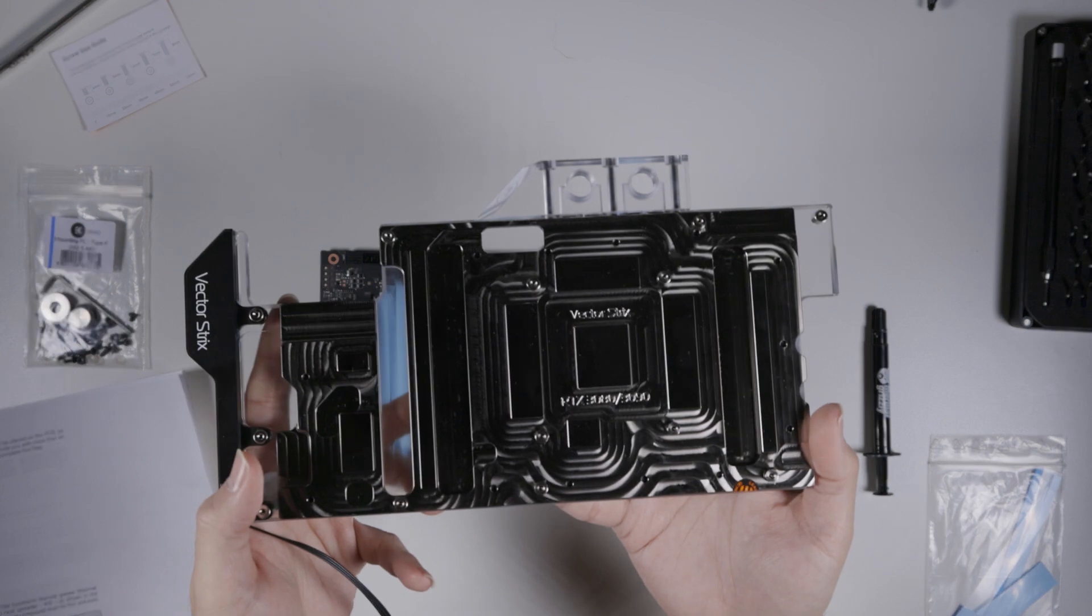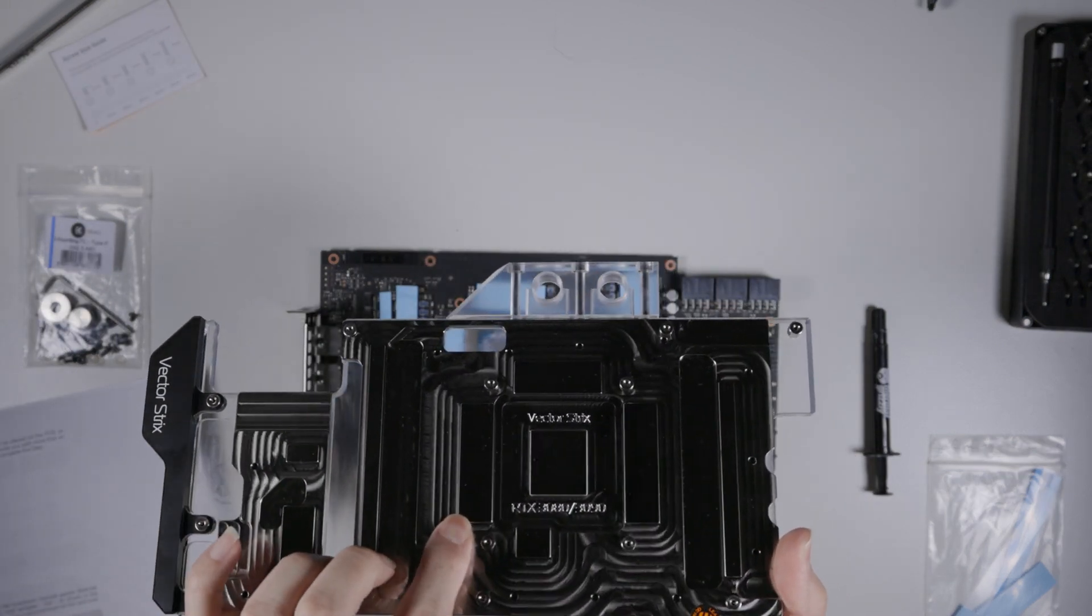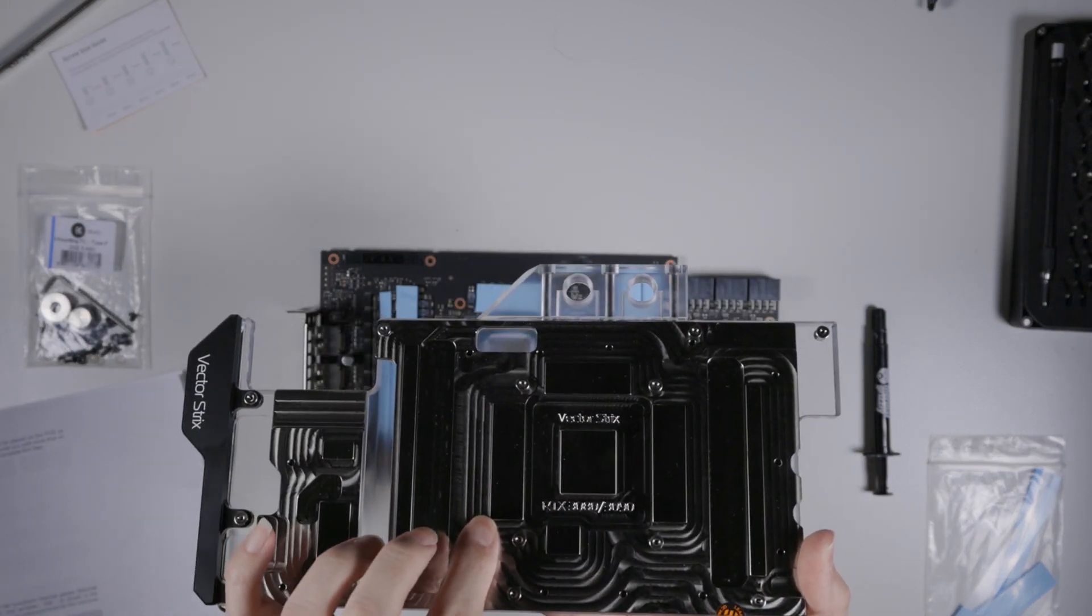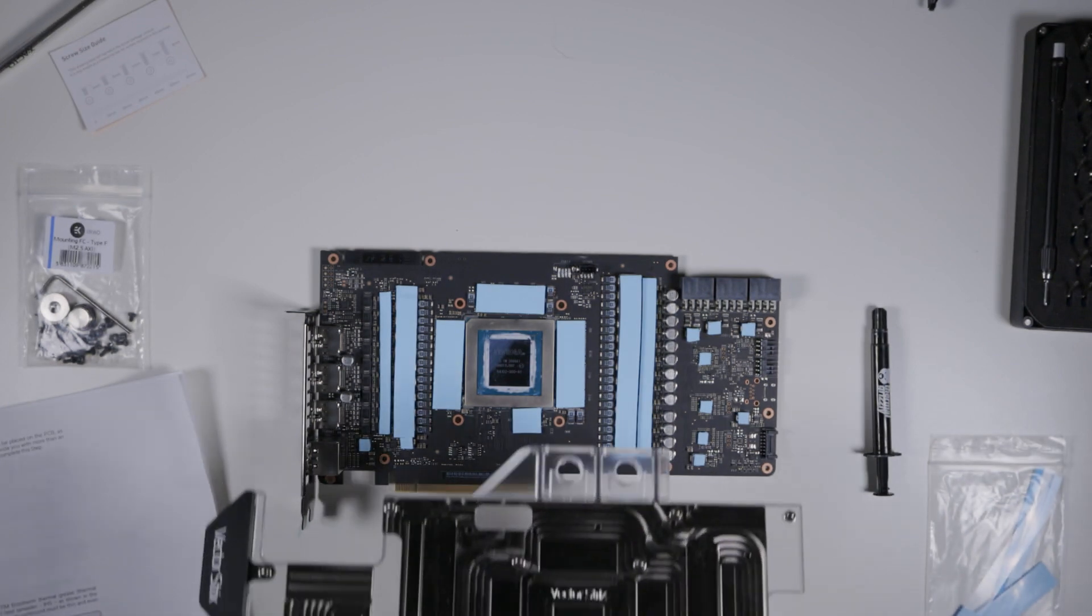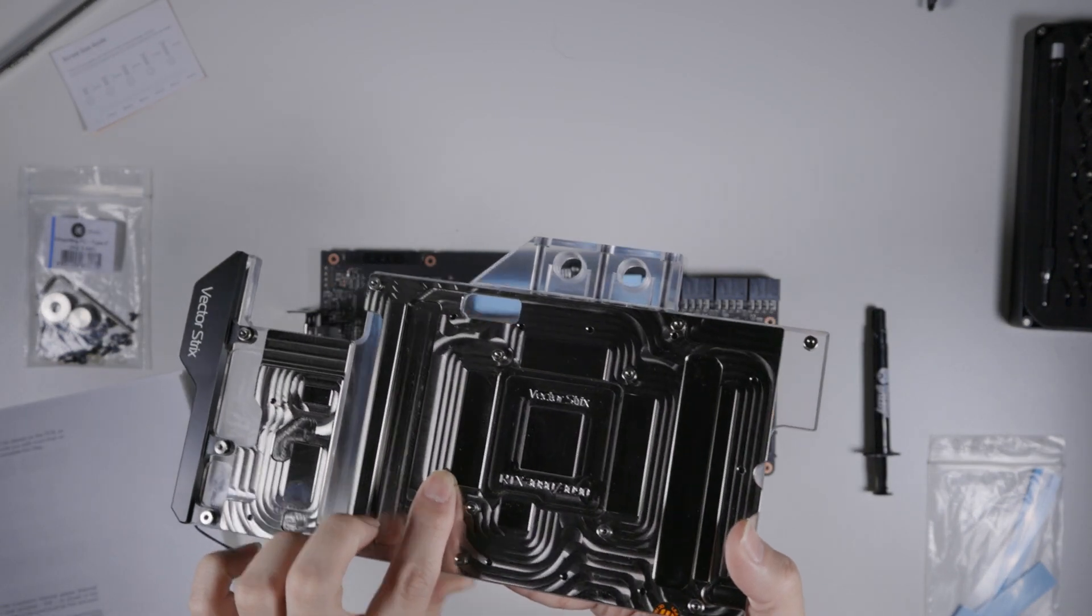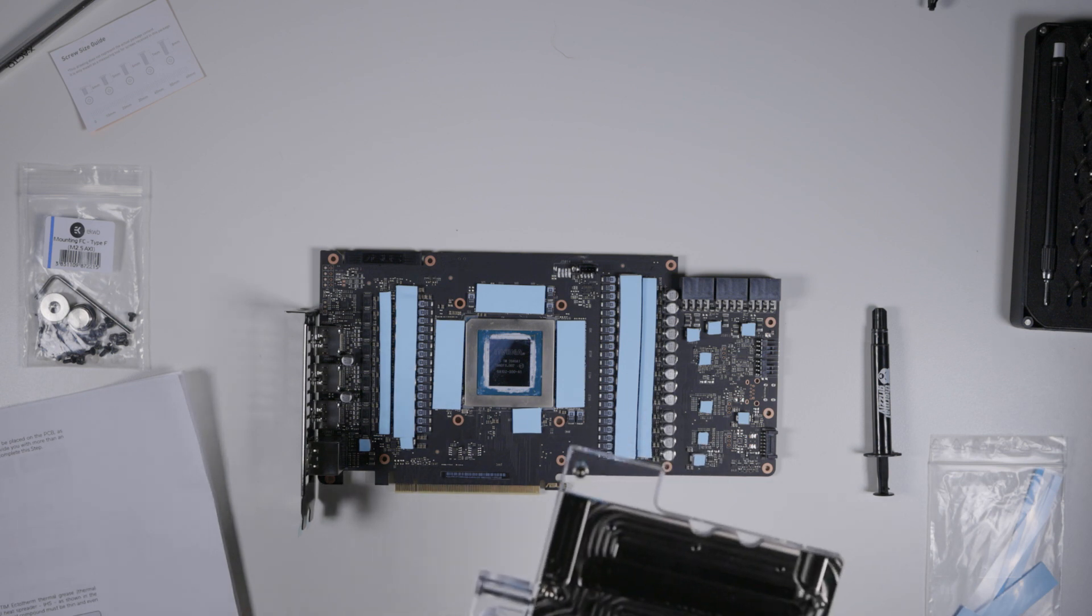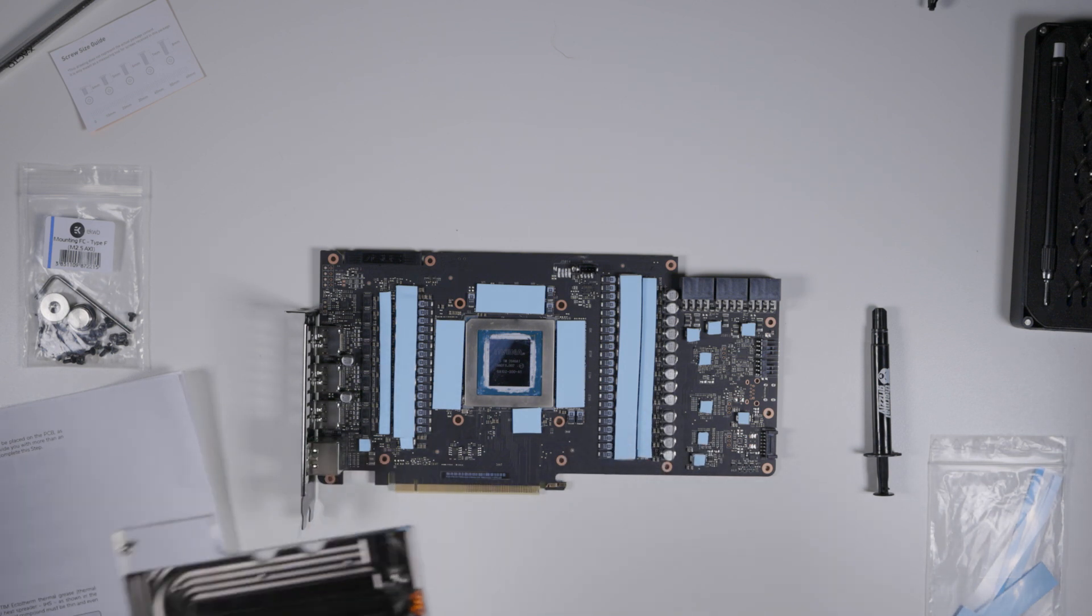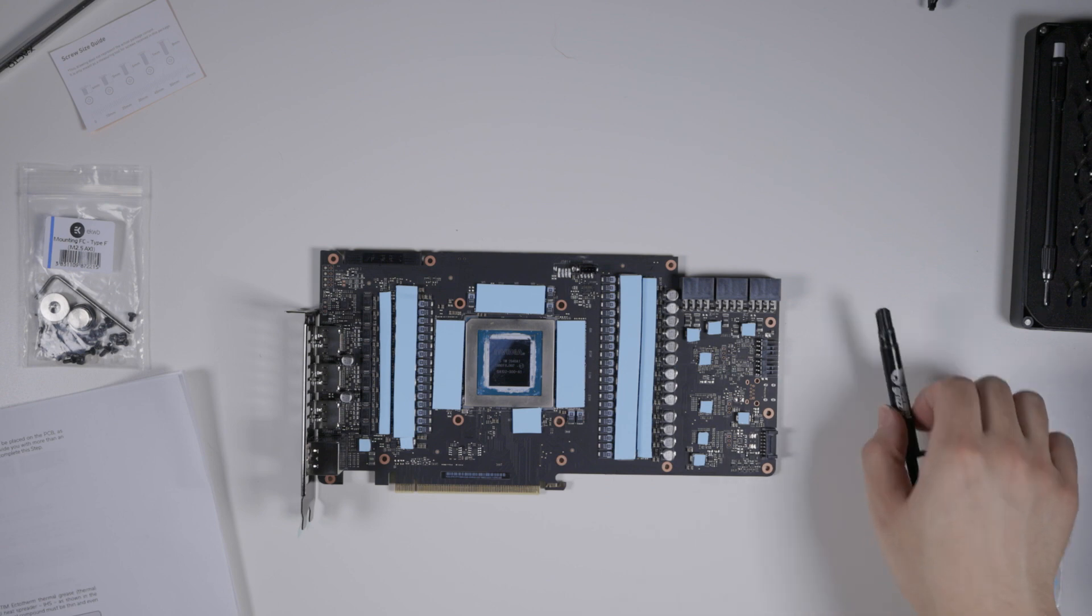Anywhere where the block is raised is normally where a thermal pad would go. So, for example, on the memory chips right here, you can see it's raised on the block. Therefore, a pad would definitely go there. Ideally, this shouldn't be metal on metal contact for a lot of stuff.